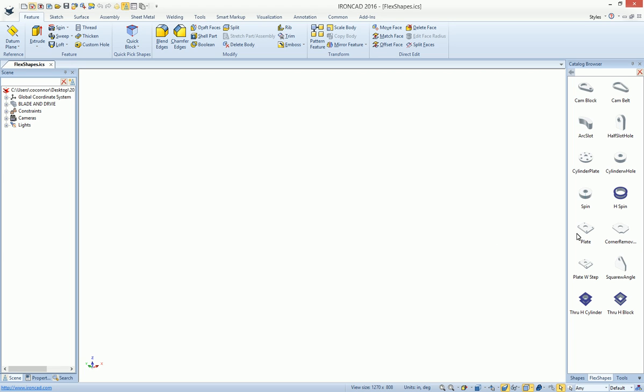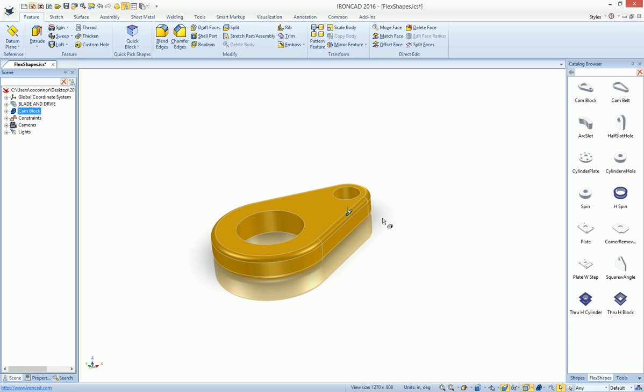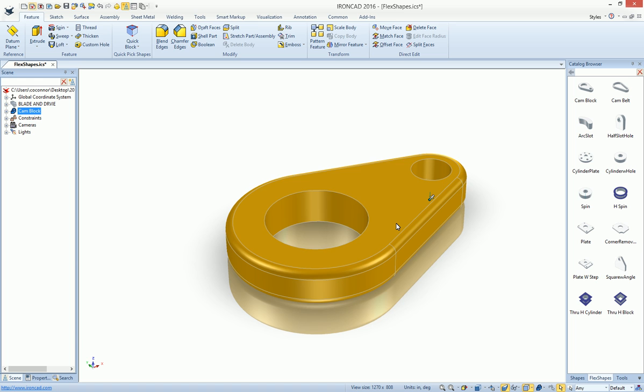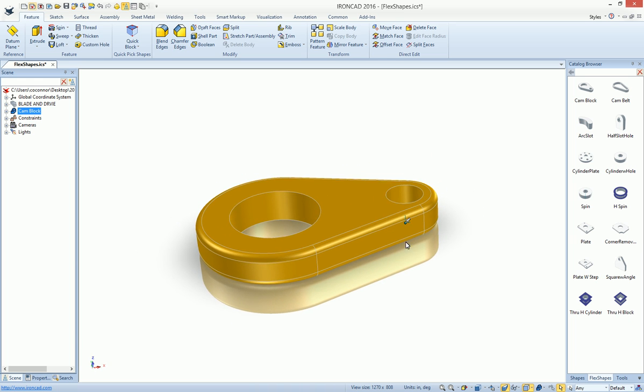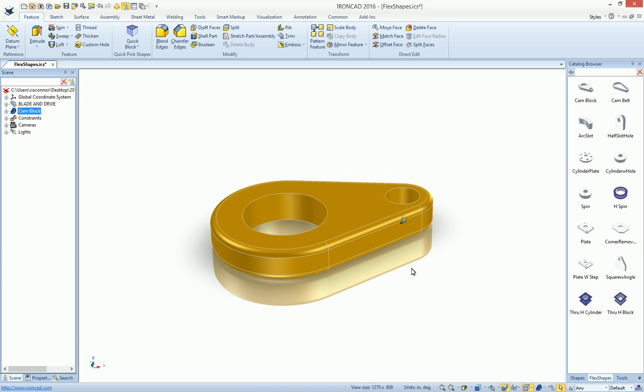The FlexShapes catalog has been provided to give you an easy way to create some common tools. For example, the cam block, if you drag and drop it out, looks like an ordinary cam block that starts out as a shape for you, which saves you some time by itself.